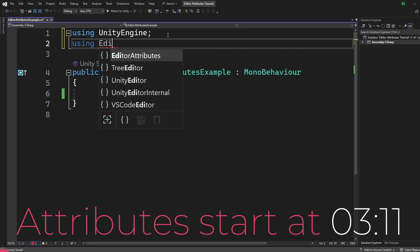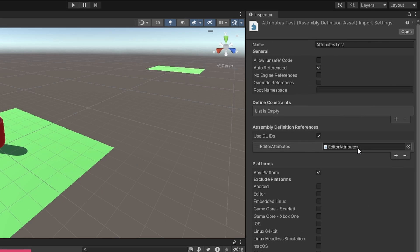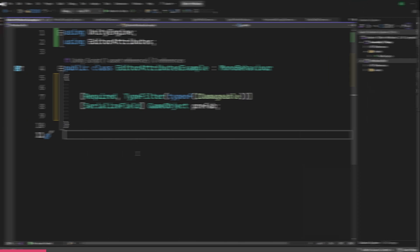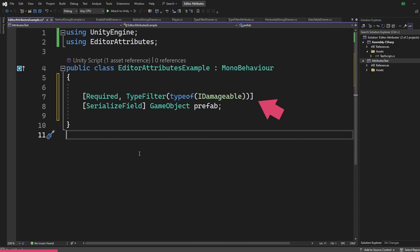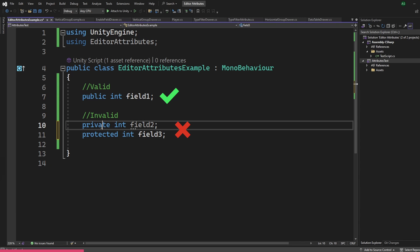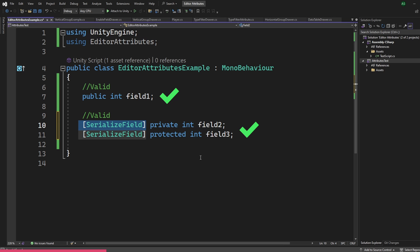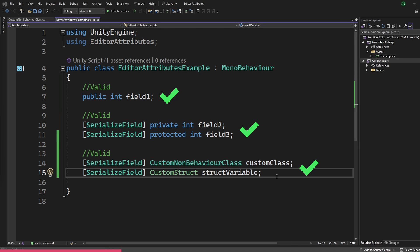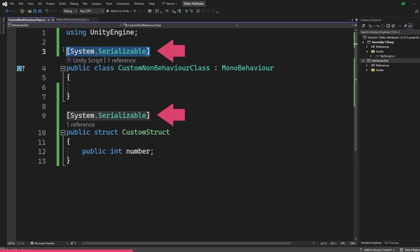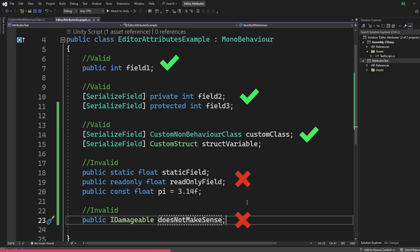To start using Editor Attributes, you must be using the Editor Attributes namespace. If you are using assembly definitions in your project, make sure to add Editor Attributes as a reference. We customize the inspector by adding an attribute to a serialized variable or object in our code. All public variables can be serialized. We cannot serialize private or protected variables unless you mark them with SerializeField. For custom non-behavior classes or structs, we use the System.Serializable attribute. We cannot add an Editor Attribute to static, read-only, or const fields, and we cannot serialize interfaces.